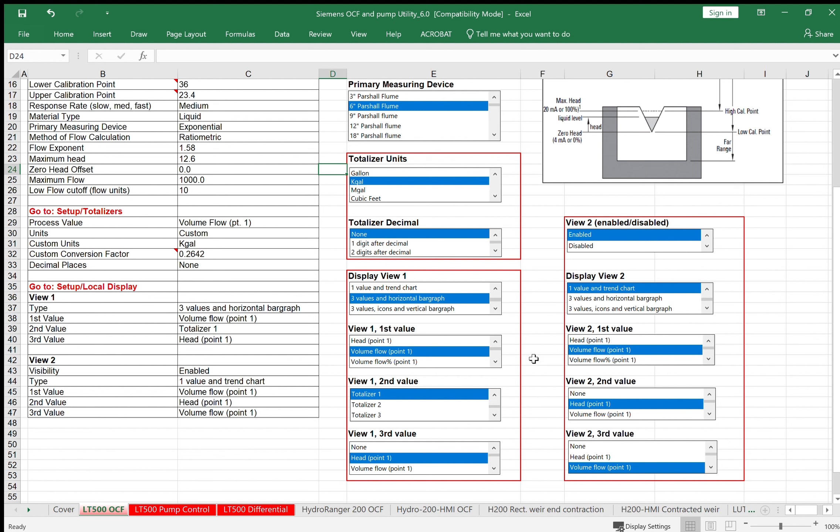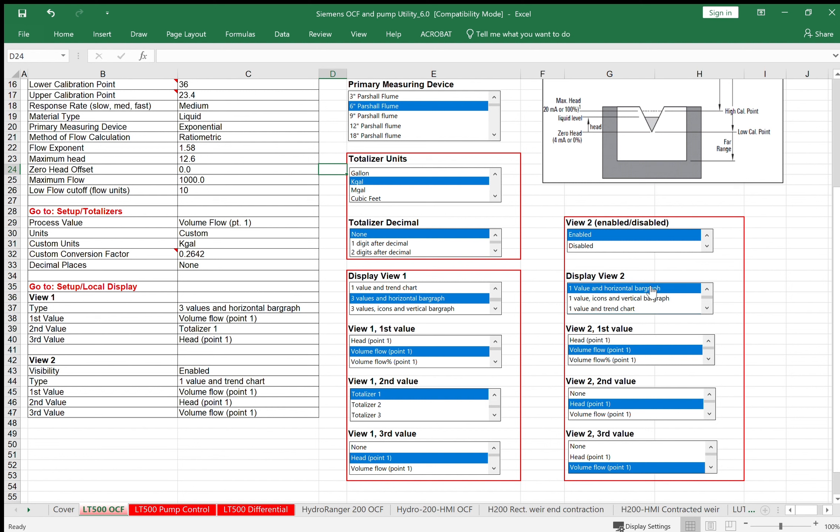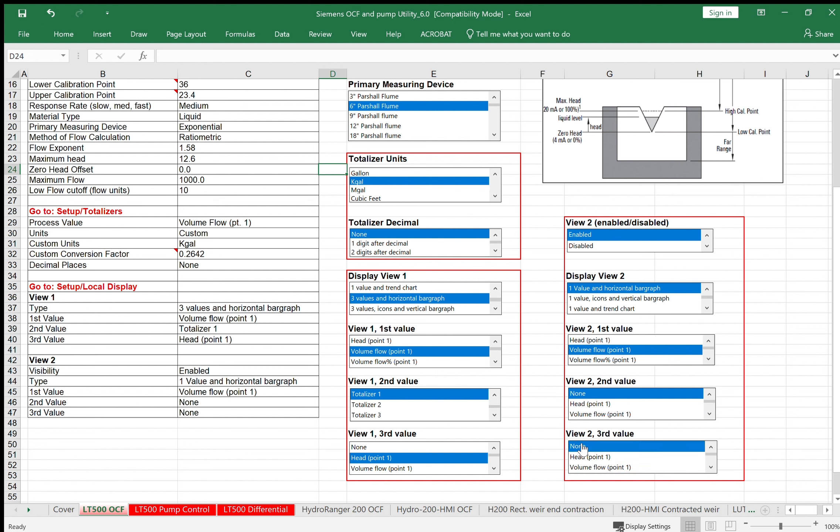If I want to have a second screen with just one big display for level or flow rate, I can do that. So I'll enable view two. I'll do one value in horizontal bar graph and that value is going to be my volumetric flow. Nothing else will be shown. So I have two views I can toggle between in the run mode. That's all you need to do: program it in based on all these parameters.